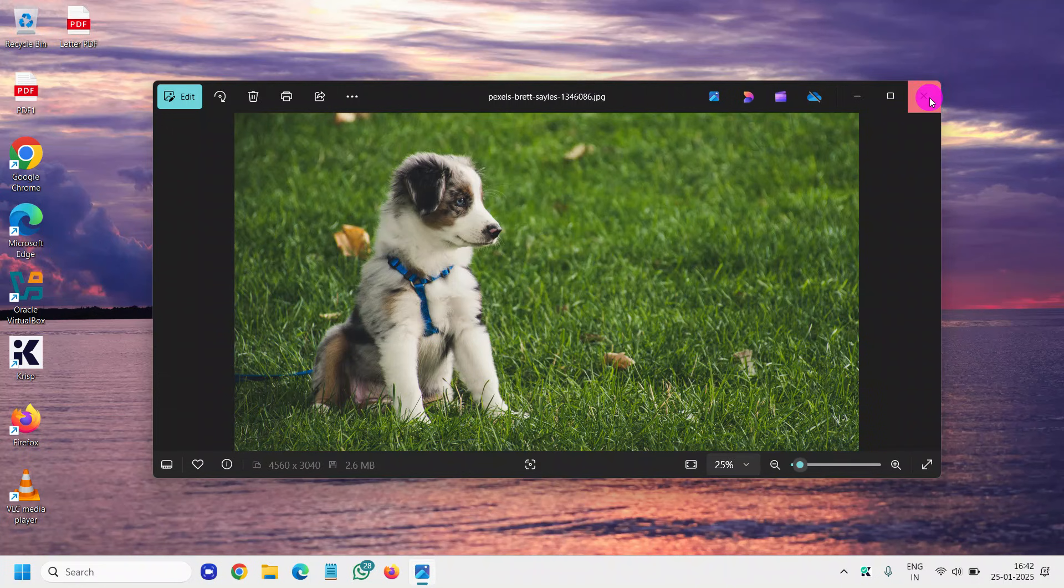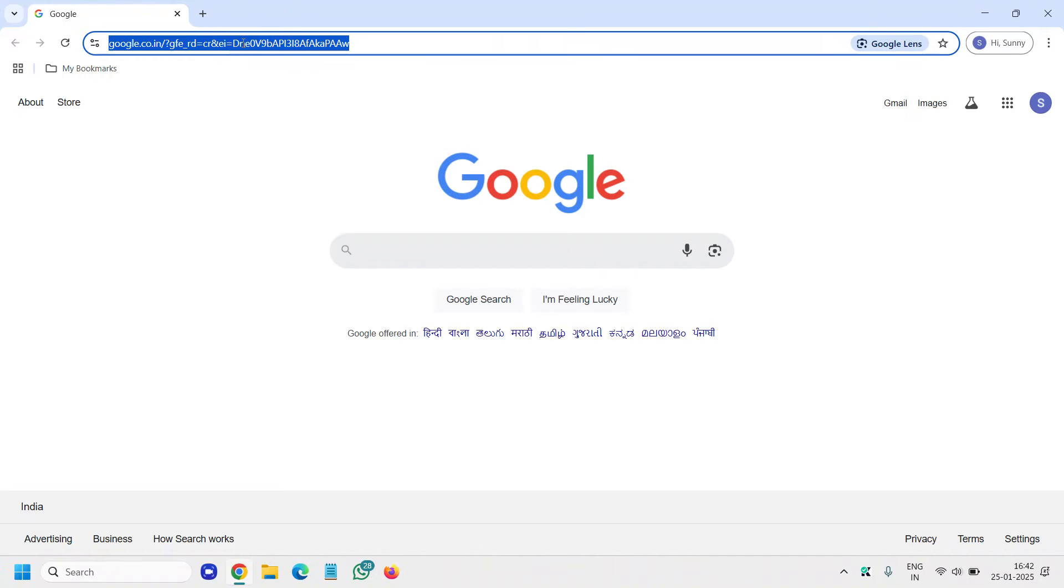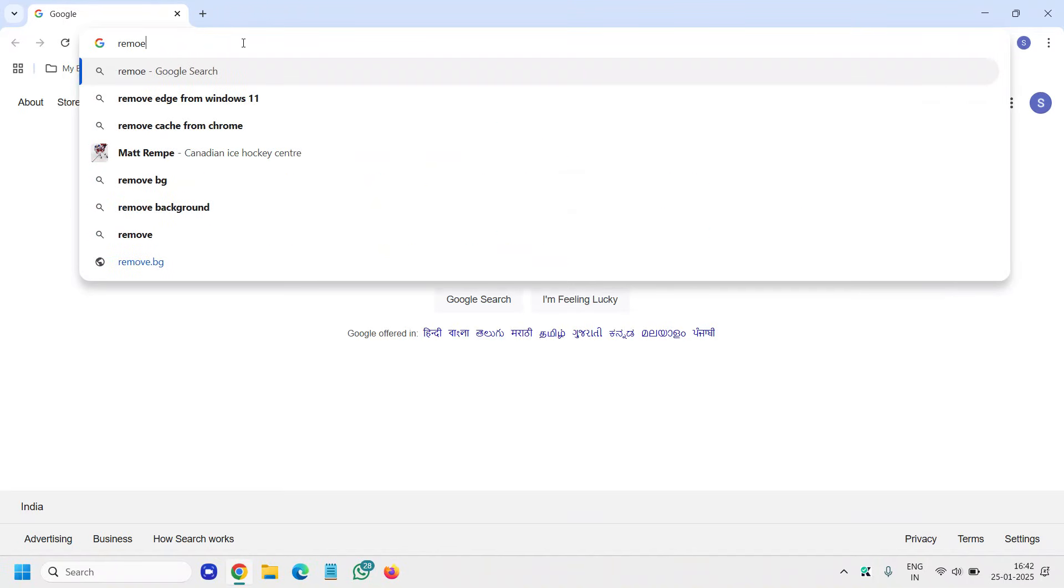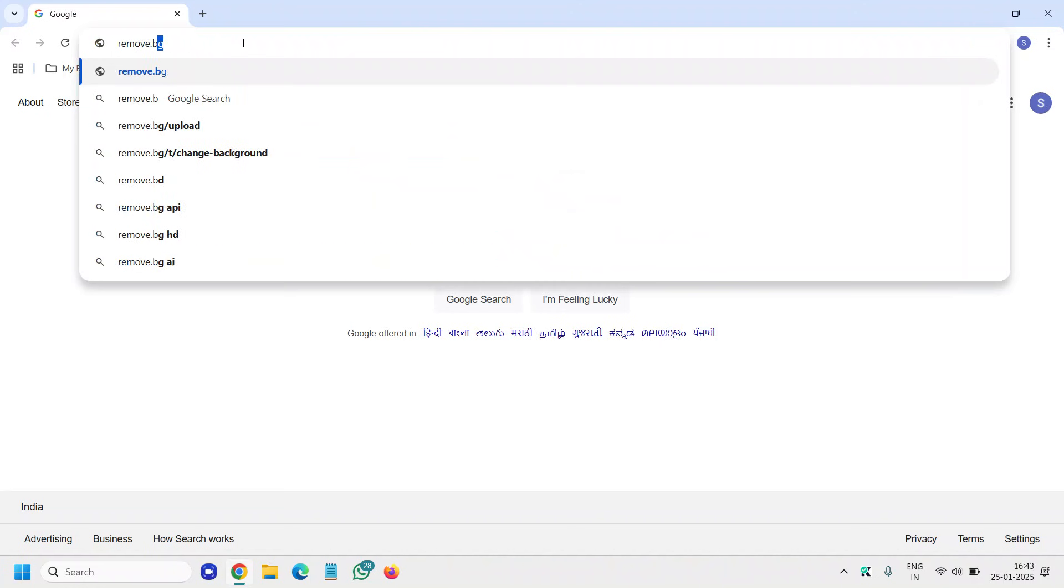I'll simply close it and I'll open my browser and I'll type remove dot BG. That's it.